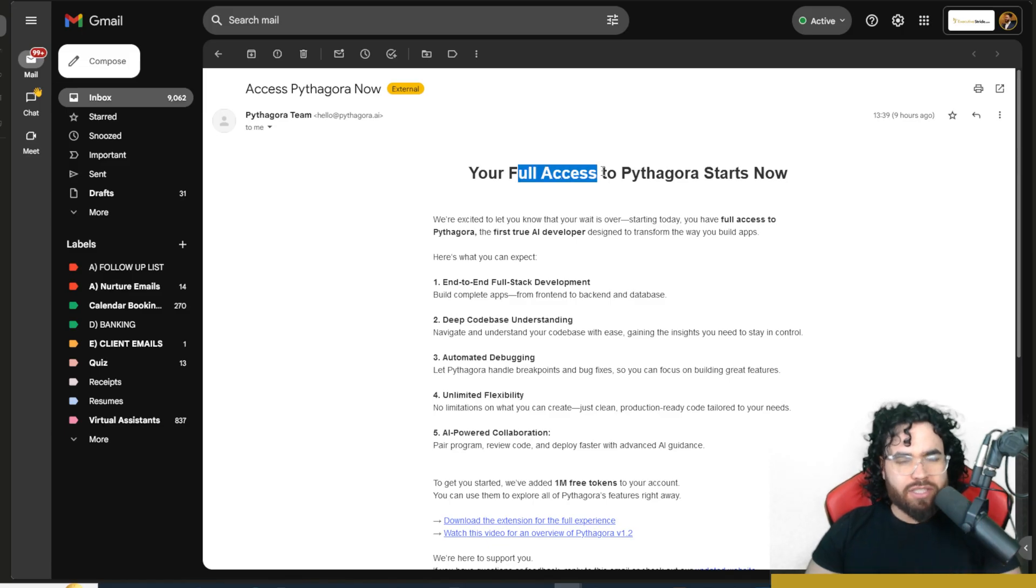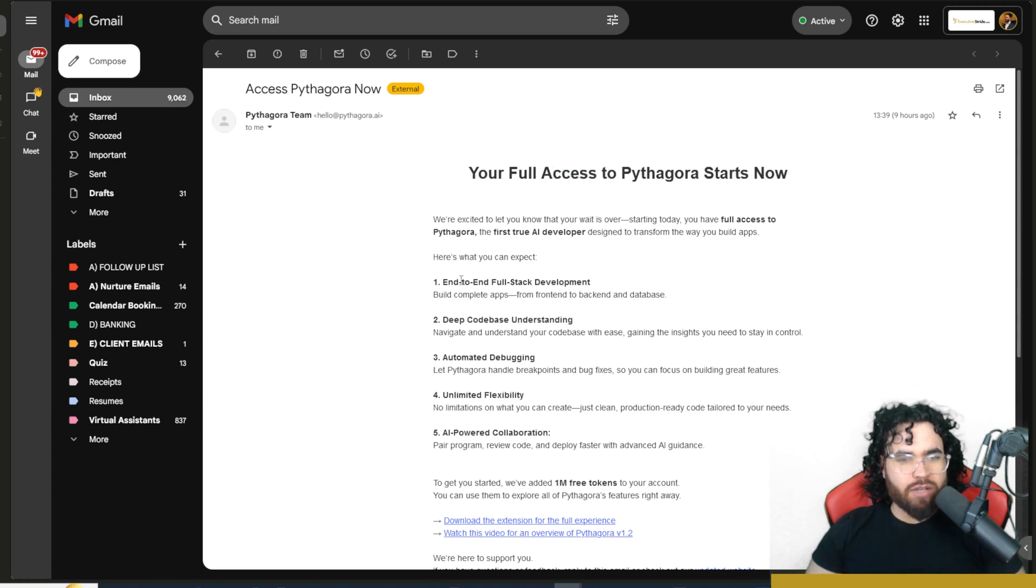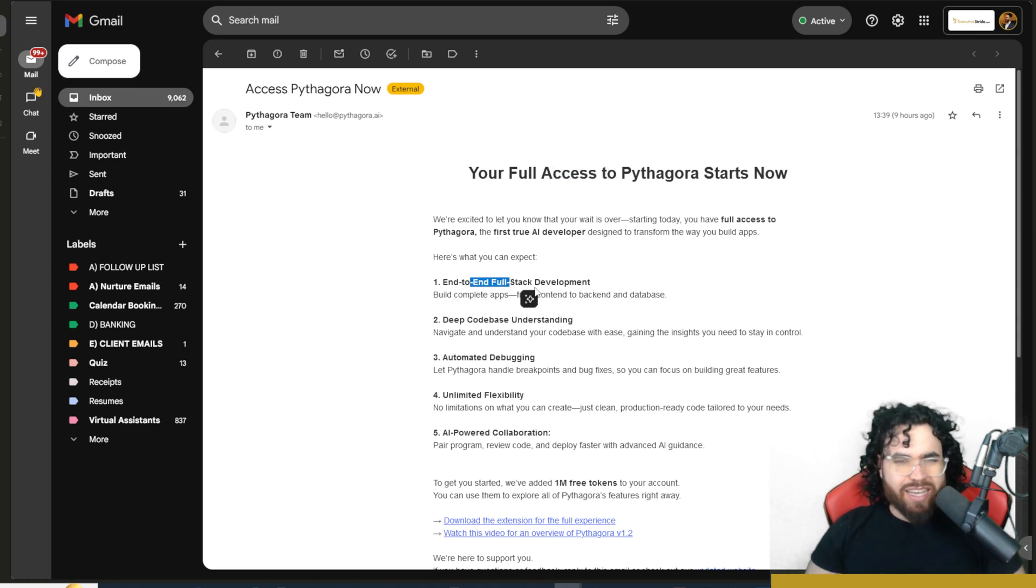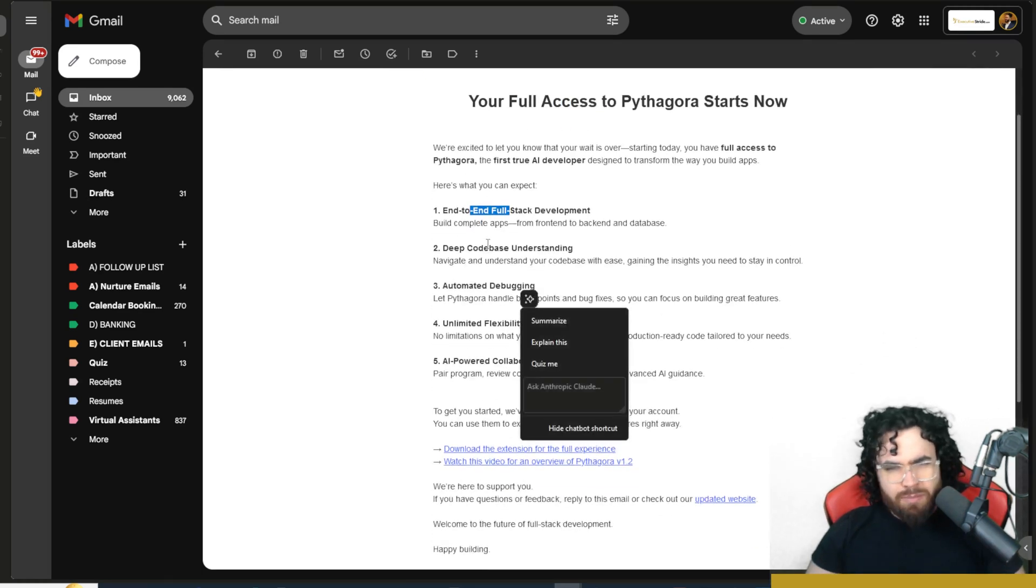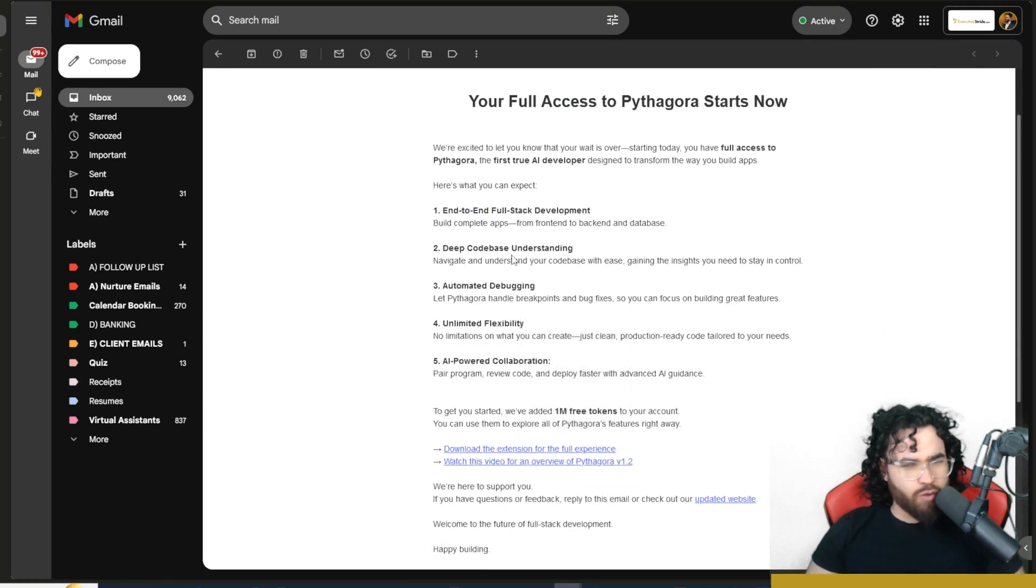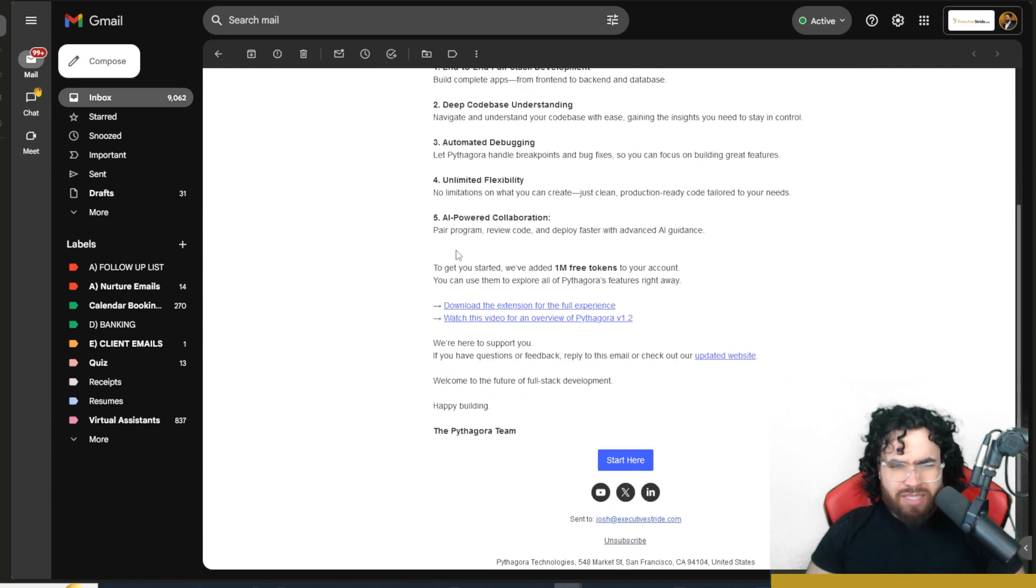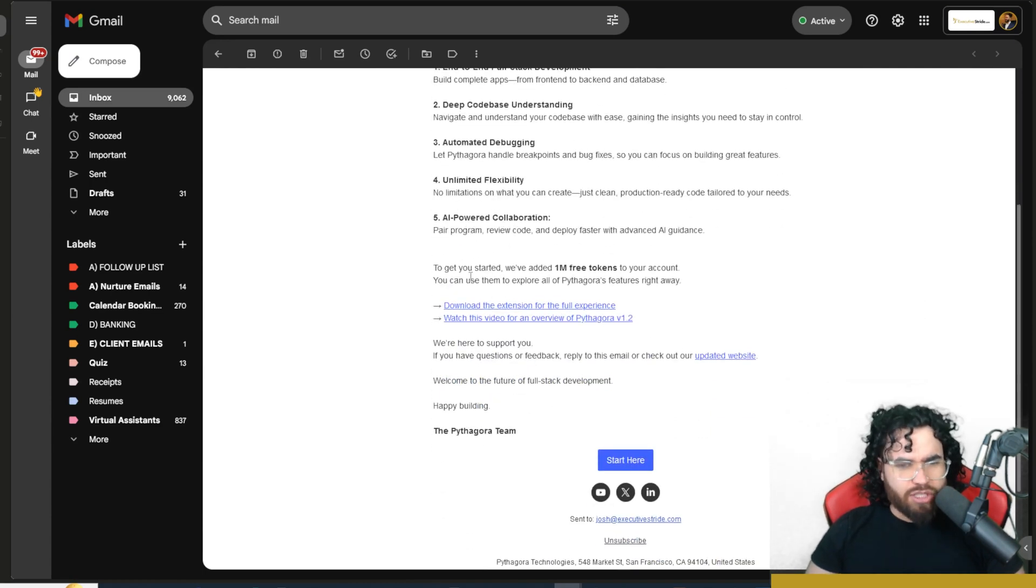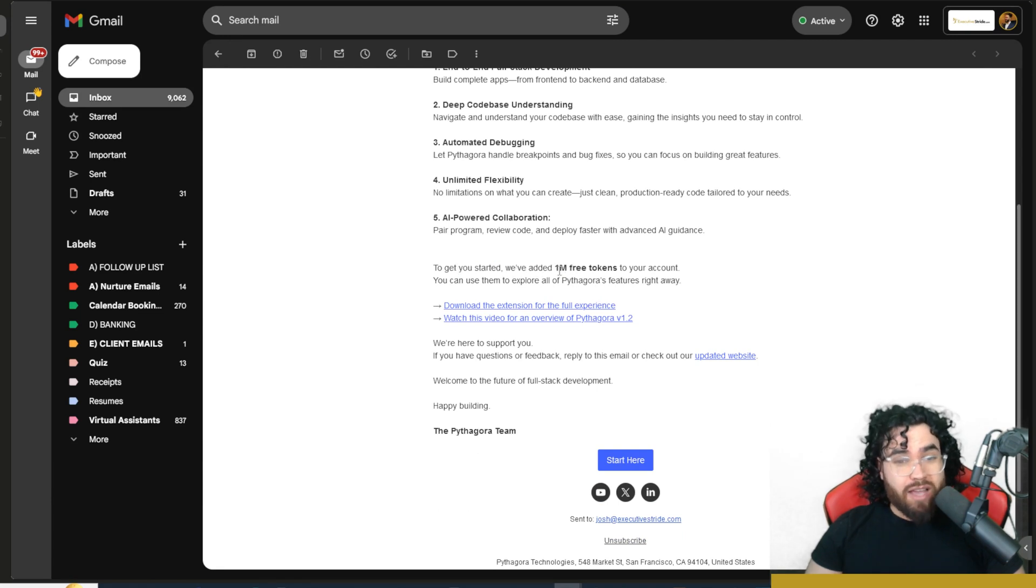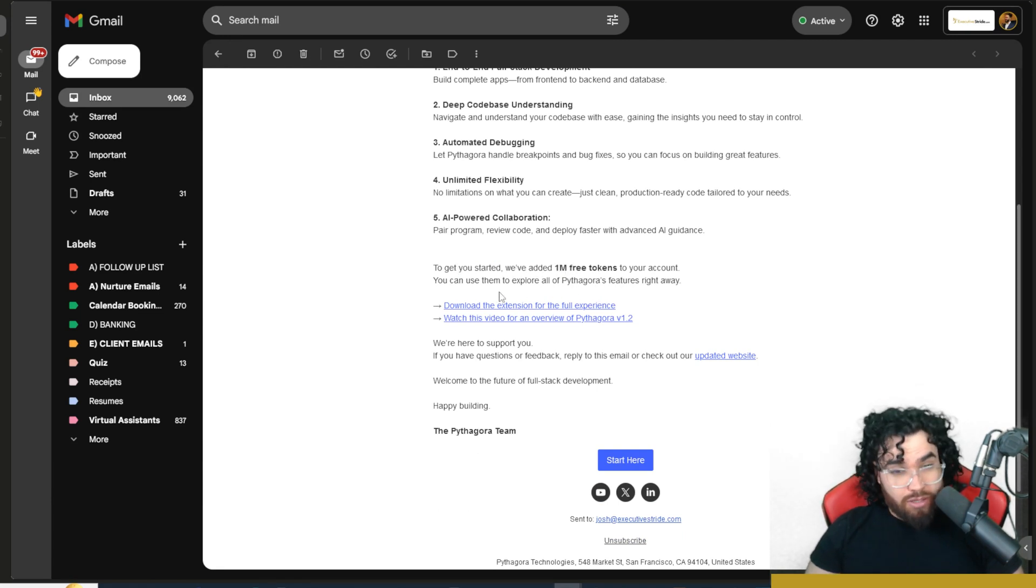All right, so here you see we have access to Pythagora now. So here's what we can expect: end-to-end full stack development, deep code base understanding, automated debugging, unlimited flexibility, AI power collaboration. And to get started, we've added 1 million free tokens to your account. So that's awesome.